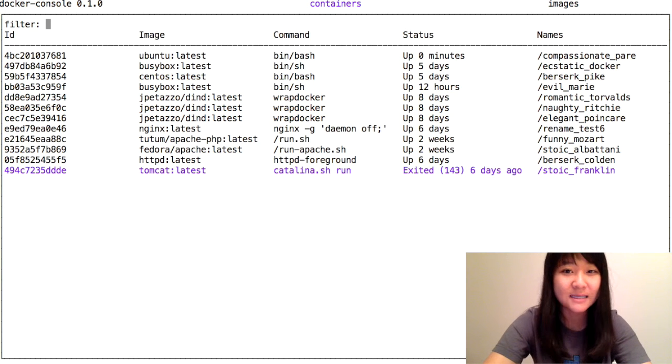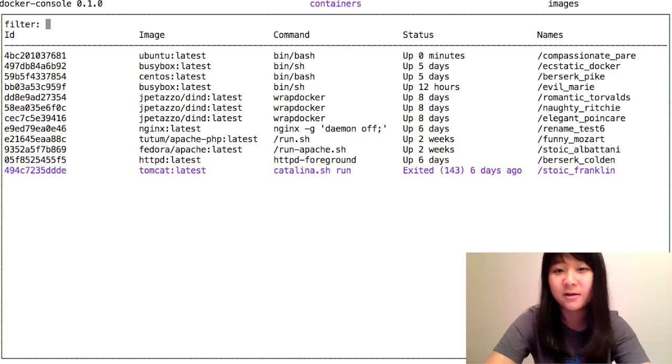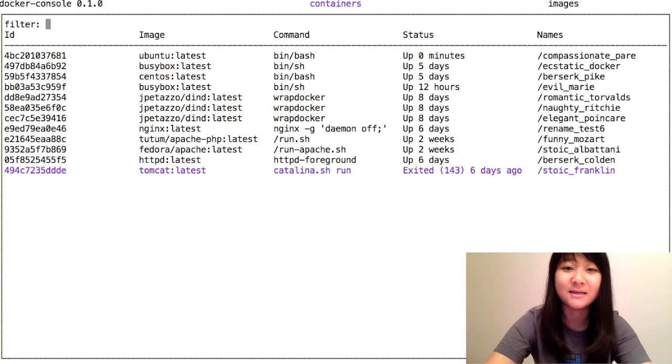With Docker Console, you can visually see which containers you've already exited out of and you don't need anymore. Select all of them and delete them at once.